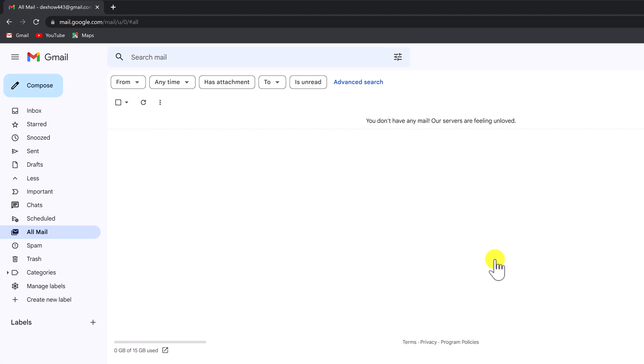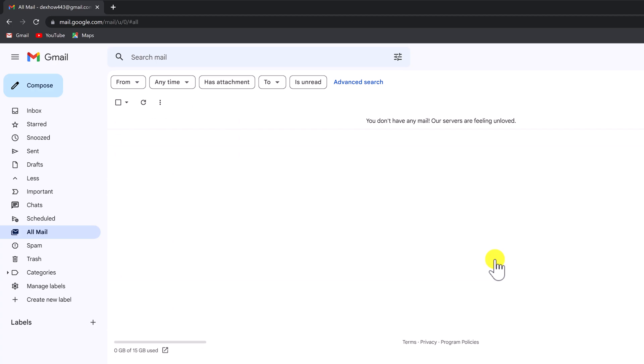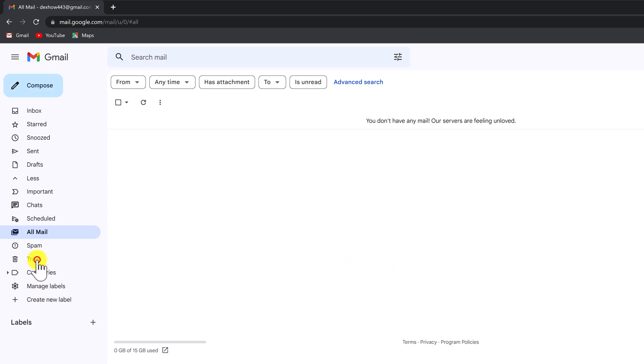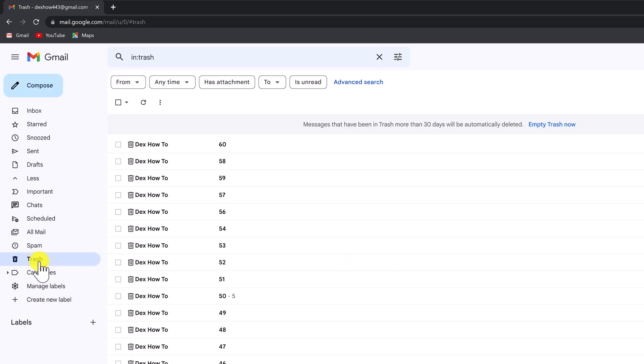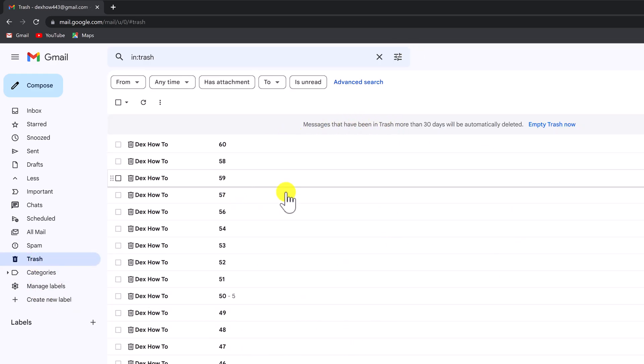Also, if you're sure that you will no longer need these emails, click on Trash. Here, click on Empty Trash now to delete all your emails. Please be sure that you really want to do this, as after this you will probably not be able to recover any of these emails.